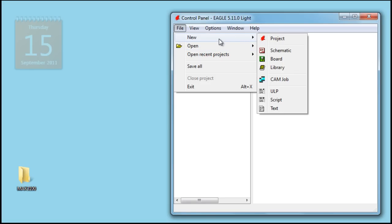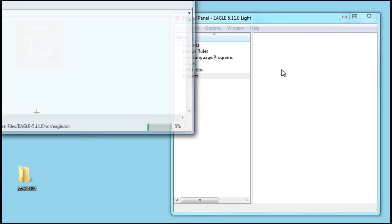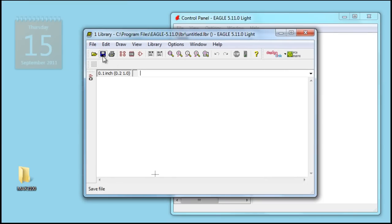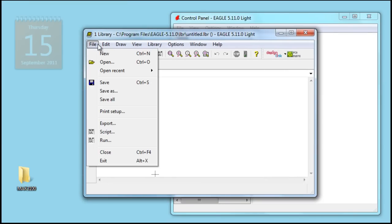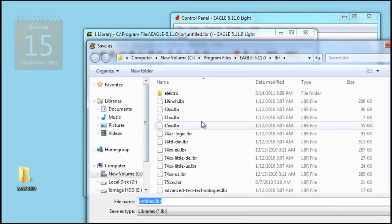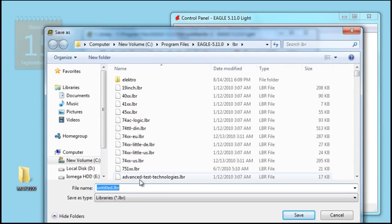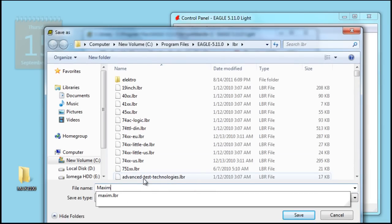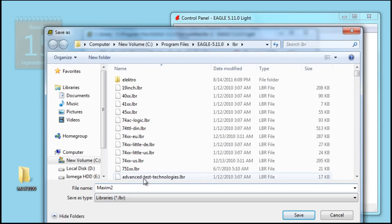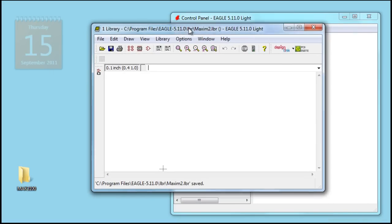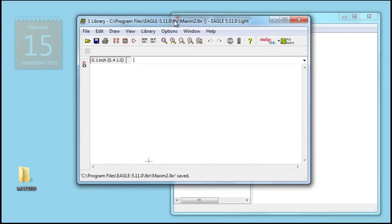The first step is to create a library. You go to File, New, Library. Next, we want to save our library. We're going to call this one Maxim2 since I already have a Maxim library. Once our new library is saved, you can see it on the title bar.